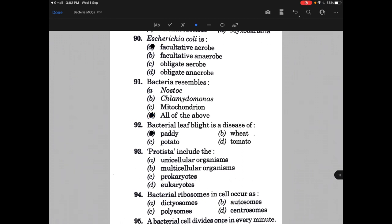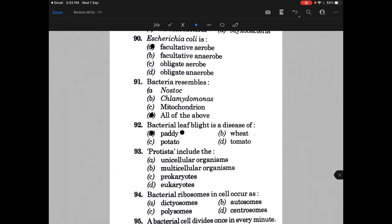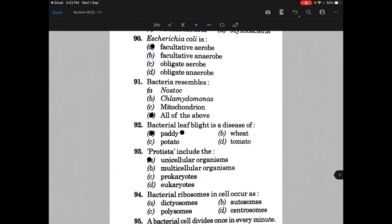Bacterial leaf blight is a disease of — the answer is A, that is paddy. Then Protista include the — the answer is A, that is unicellular organisms.